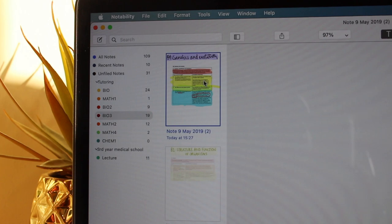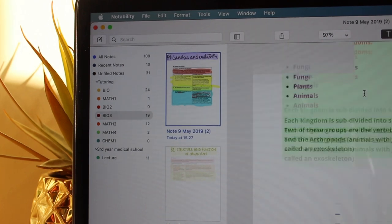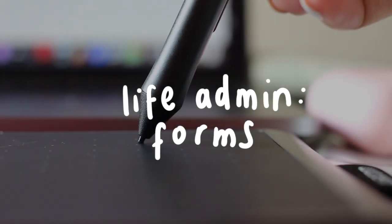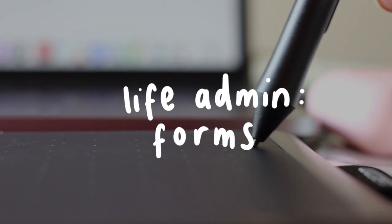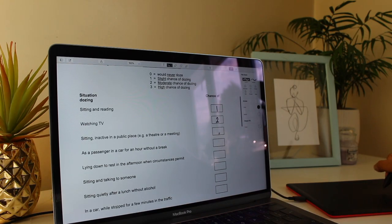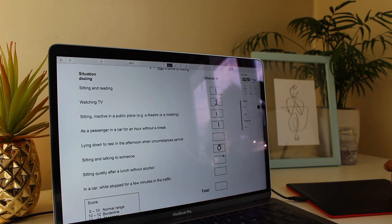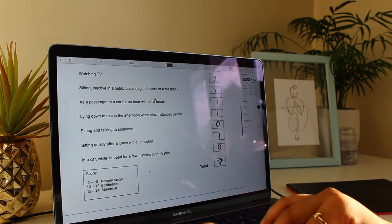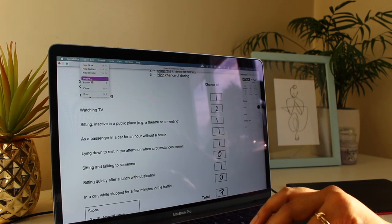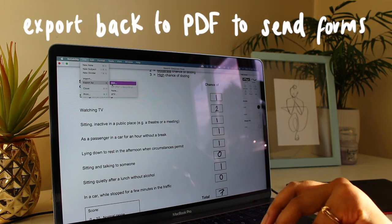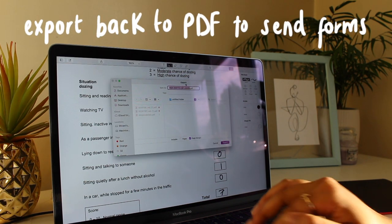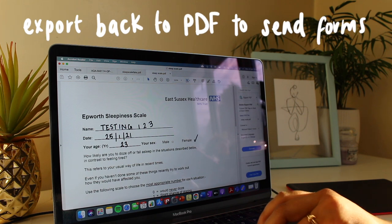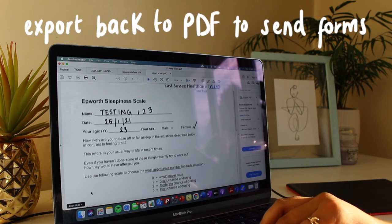Another thing you can use your pen tablet for is doing life admin stuff such as filling out forms. It sounds really boring, but actually this has been a massively useful tool. All you have to do is import your forms into Notability or a PDF editor, fill out the form, and export it back to PDF and send it to whoever needs it. It's just a really easy way to fill out forms in a paperless way.